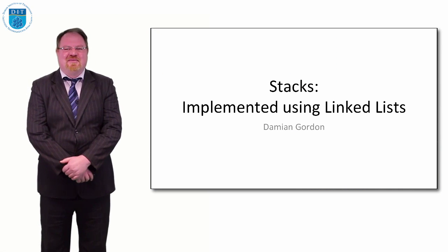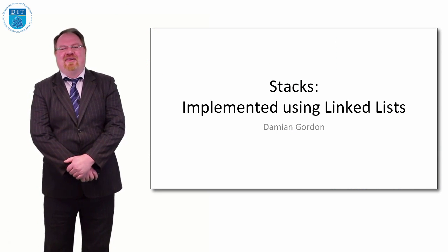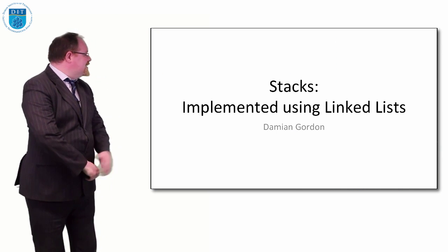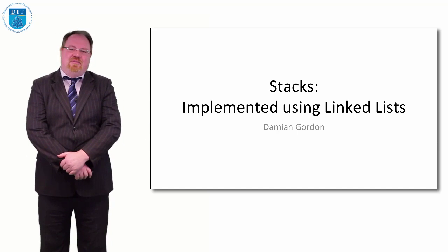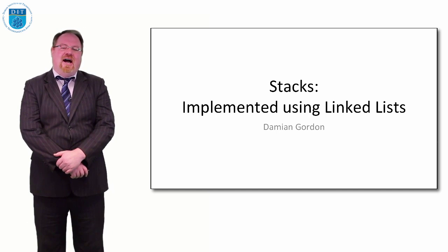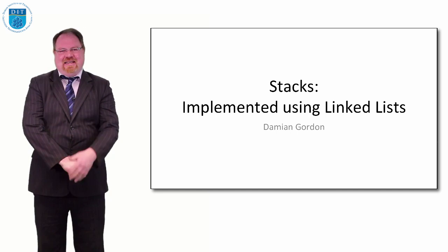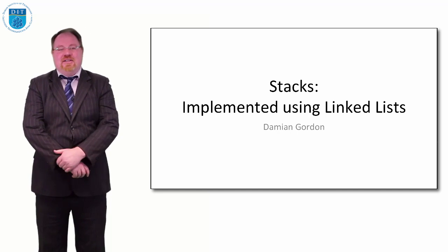Hello everybody, you're very welcome to this episode of programming and algorithms. In this episode we're going to look at stacks again, but this time we're going to look at how to implement them as linked lists.